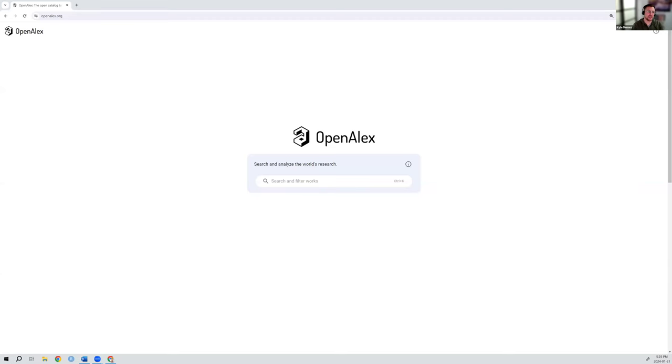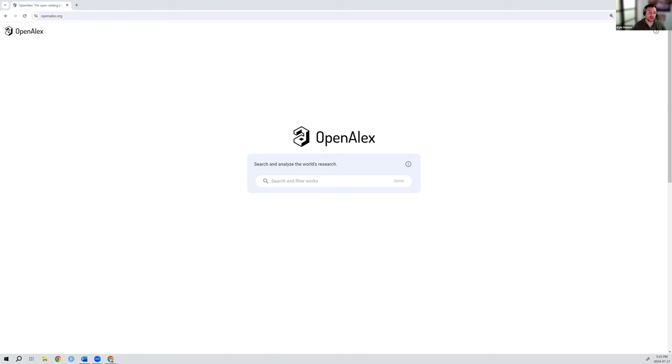Hi everyone, Kyle Demas here from OpenAlex. I'm here to give a walkthrough of the new user interface. Today is January 21st, 2024, and I say that because we're adding new improvements and enhancements to the user interface every week. So if you're looking at this in a couple of weeks and you see something slightly different or that's been added since then, that's why there's a difference, and I will be updating these videos as regularly as I can.